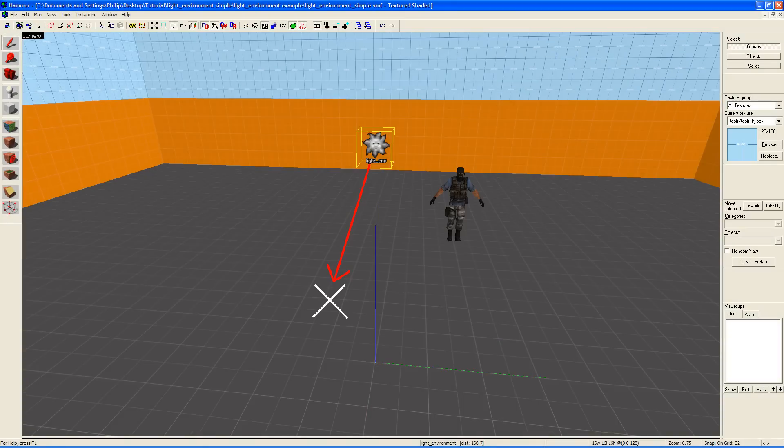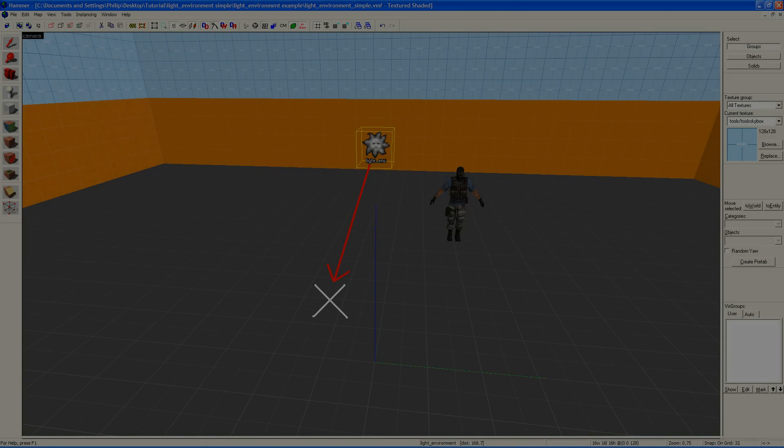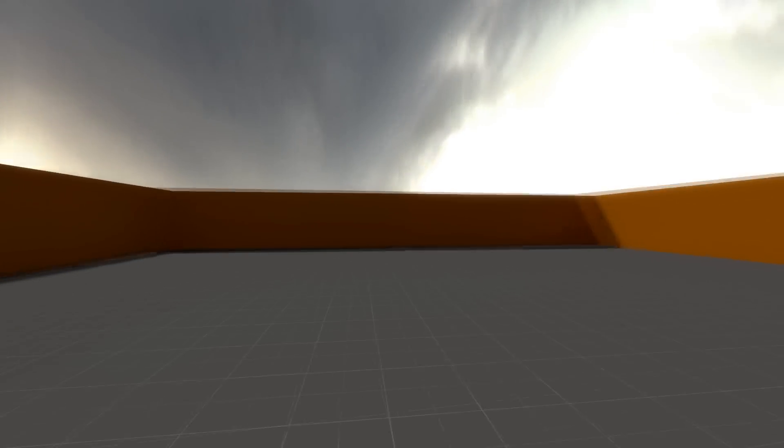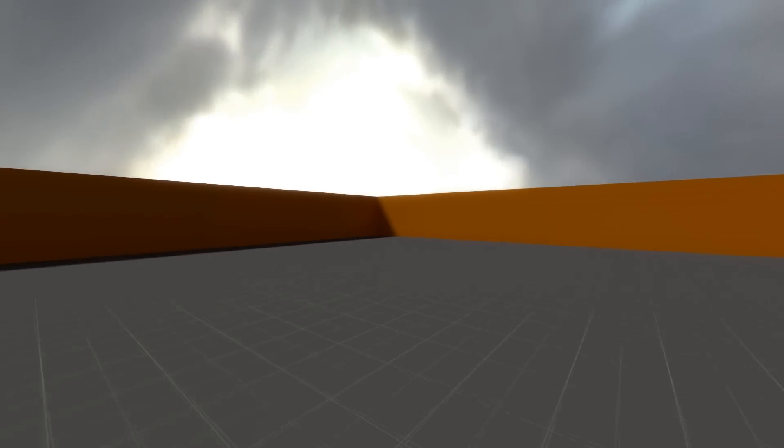You will understand this through practice. Your map should now have lighting that looks a bit like this.